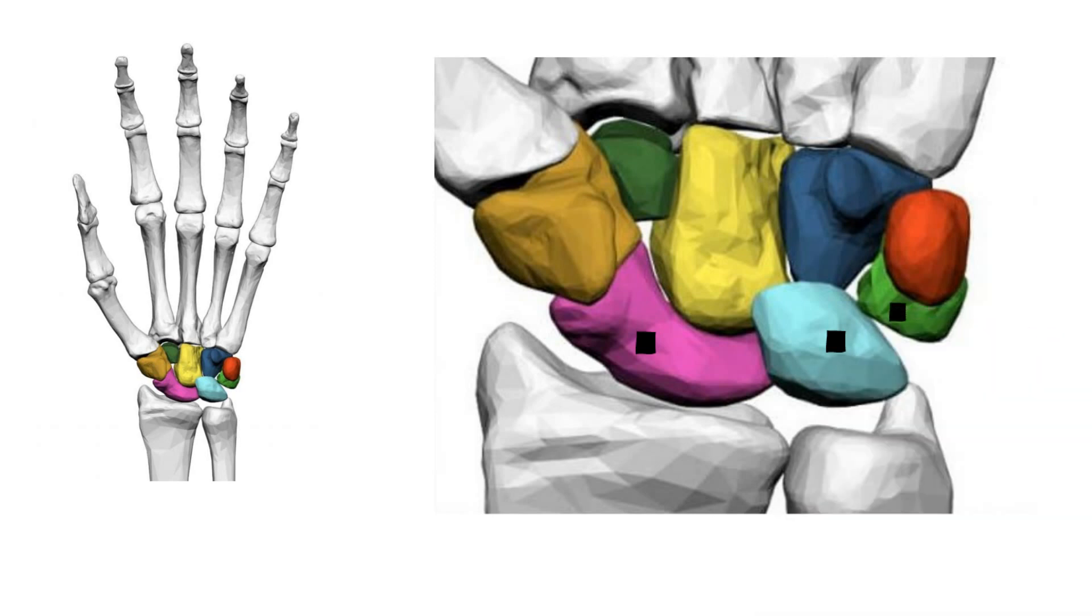This is the triquetrum. It connects with the pisiform, hamate, and lunate. It is the third most commonly fractured carpal bone.